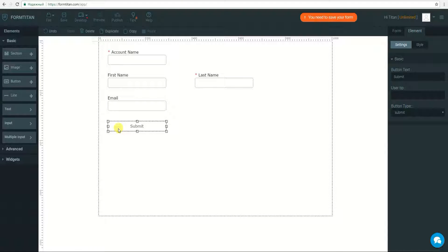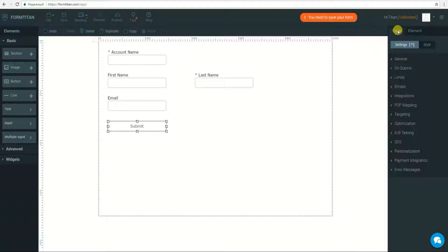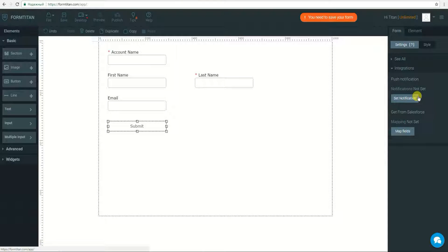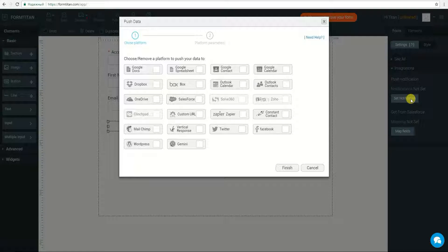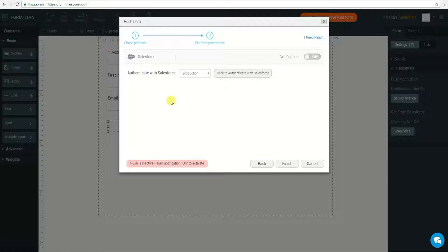Now I am going to configure a Salesforce push integration. I'll go to Form Settings, then Integrations, then Push Notification, and click on Set Notification. I will choose Salesforce and set my push notification to active by choosing On.